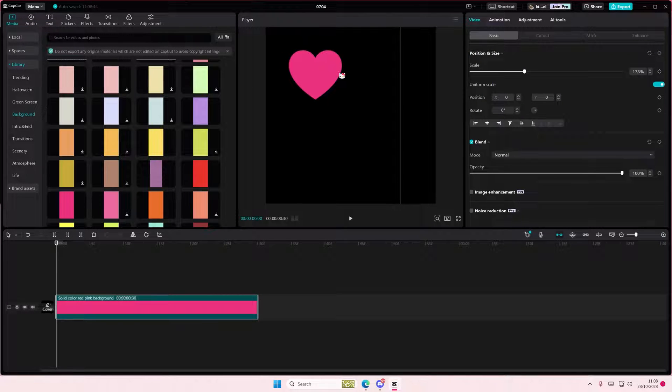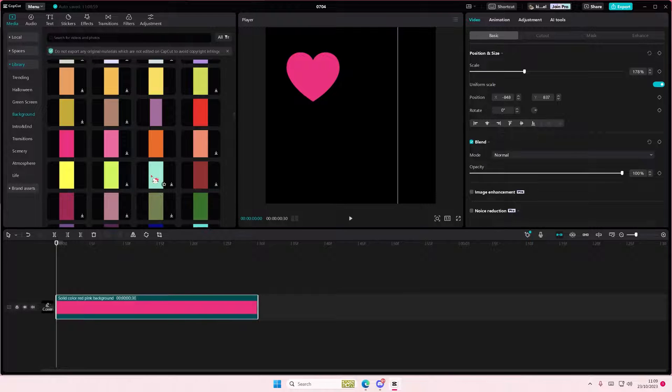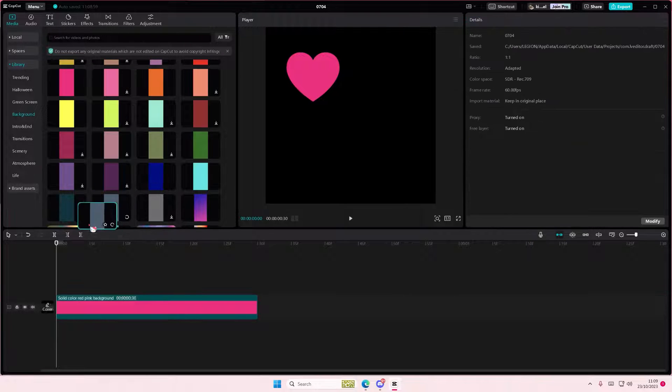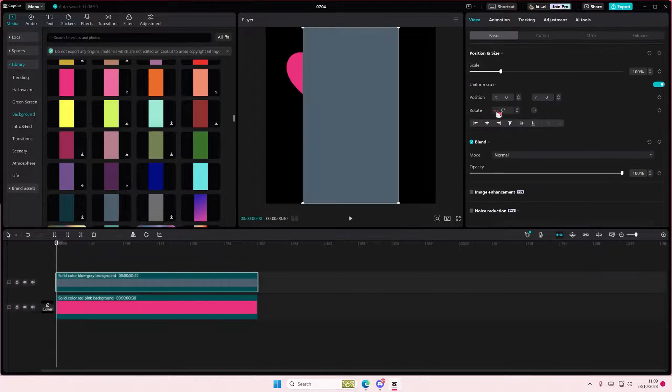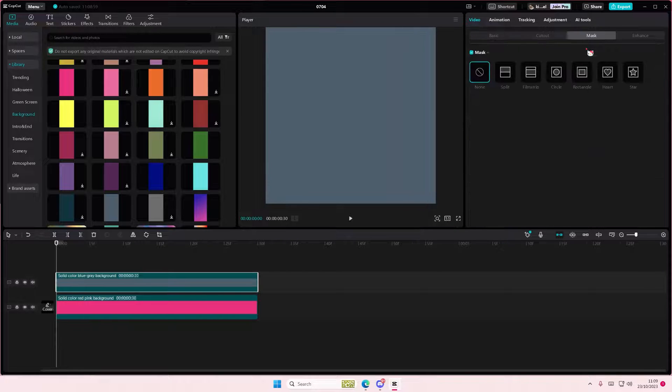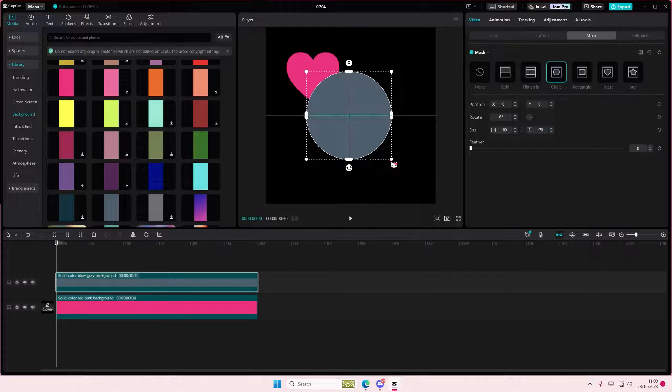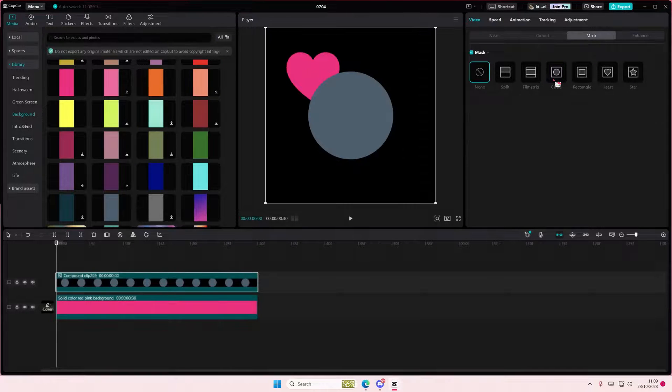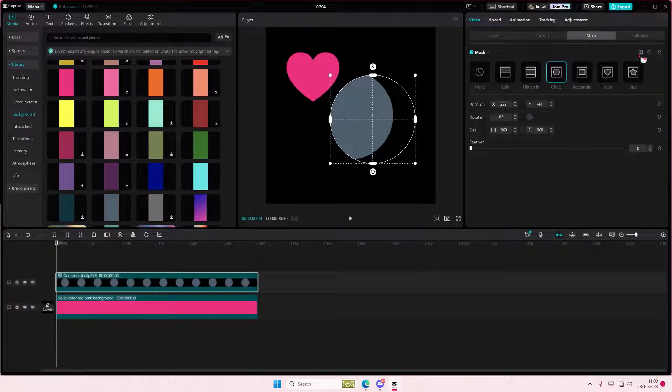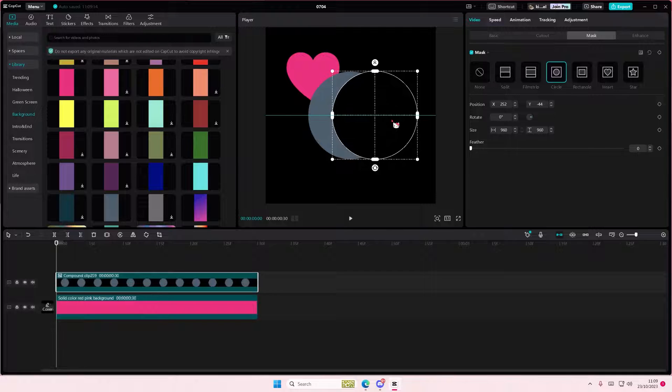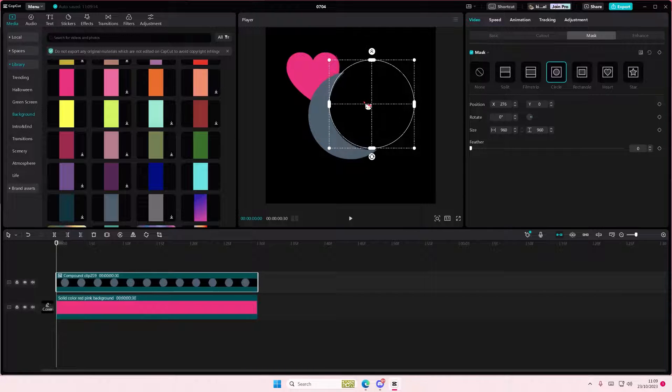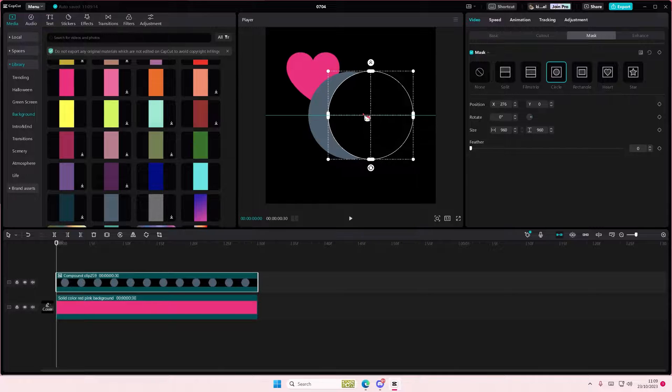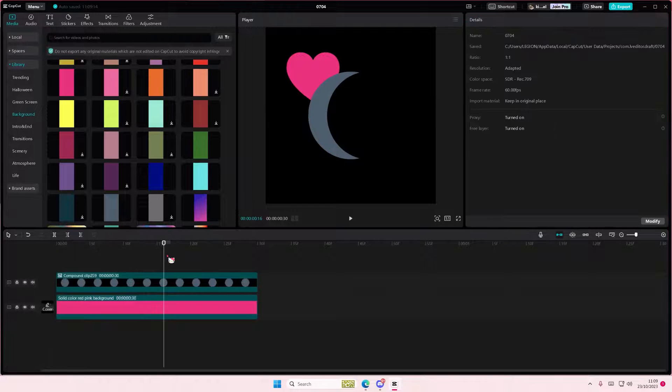Then to make the moon shape, I'm just going to select this one and then I'm going to first create a circle shape. Right-click, create compound clip, go to circle again and select reverse to create this moon shape. You can have it look that way or like this way, it's totally up to you.